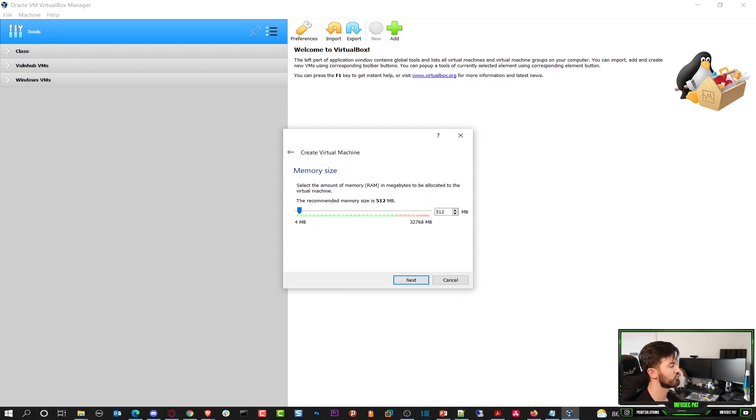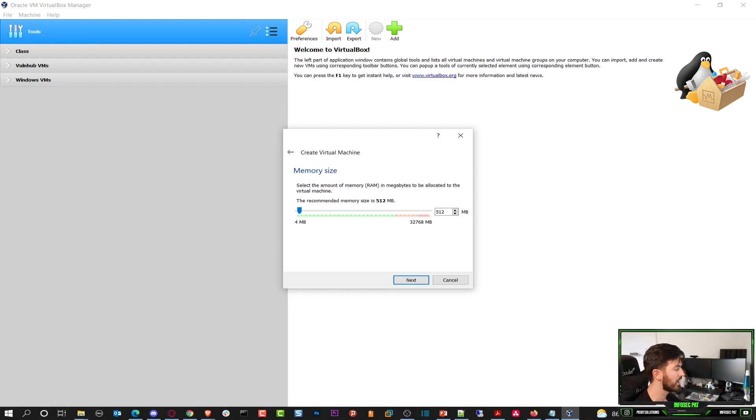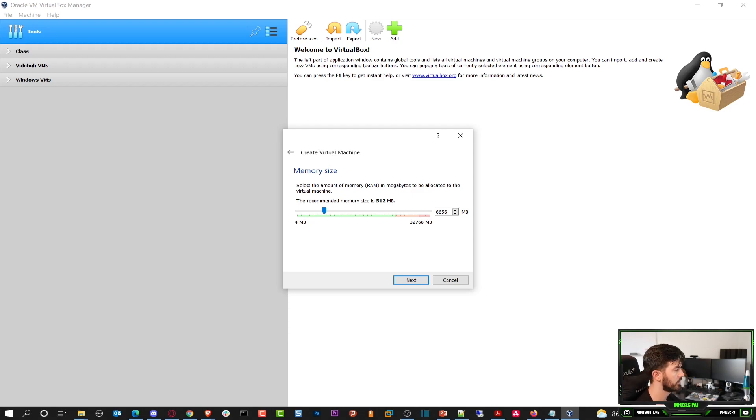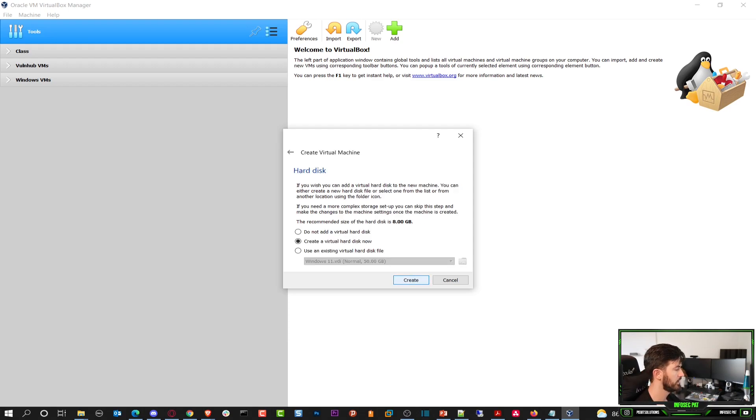As far as RAM is concerned I have a lot of RAM on this machine. So I want to allocate maybe 6 gigs. You can do minimum 2 gigs to run Android but I want to throw 6 in there so it runs a little smoother. Hit next.